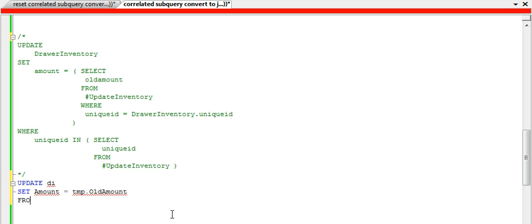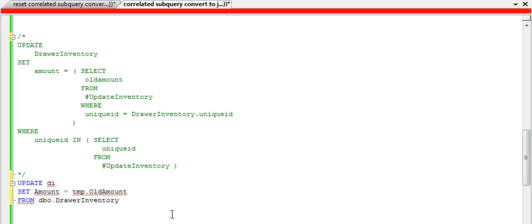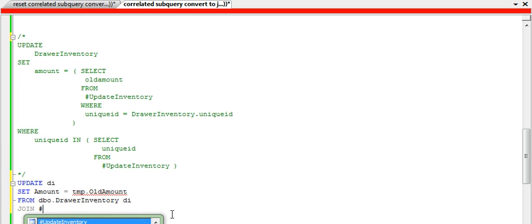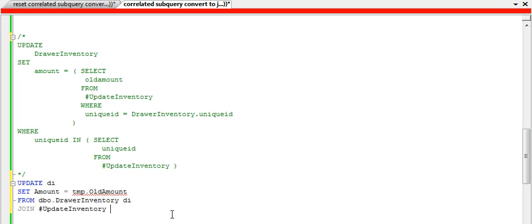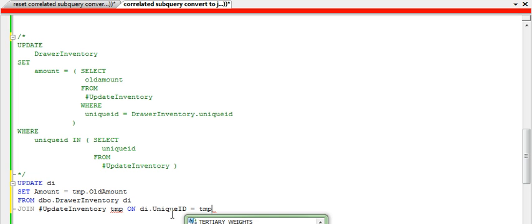Now I simply have to tell where I'm going to get that information from. So I'm going to get it from dbo.drawerInventory, which is aliased as di, drawerInventory. And I'm going to join that to the temporary table, which I'm going to alias as tmp. I'm going to join that on the di.uniqueId equals the uniqueId.